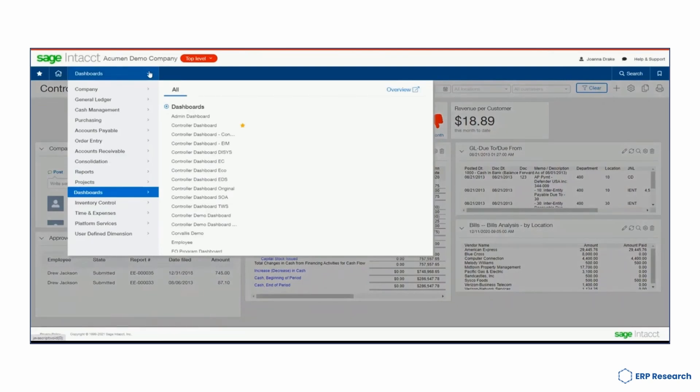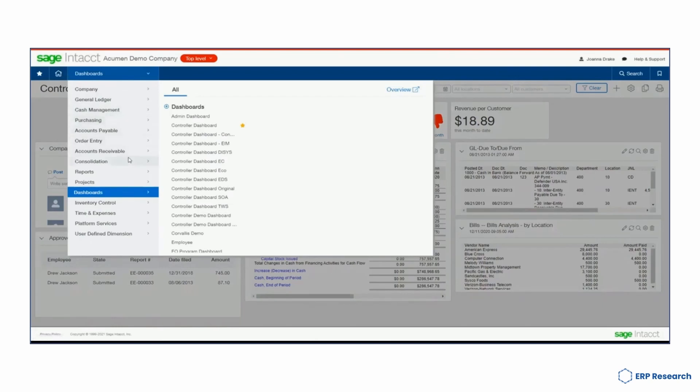Although it can be described as an enterprise resource planning solution, it is more often referred to as a financial management or cloud accounting system due to its lack of supply chain related functionality. Despite this, additional functionality has been developed by Sage partners to increase its capabilities in these areas beyond core financials.